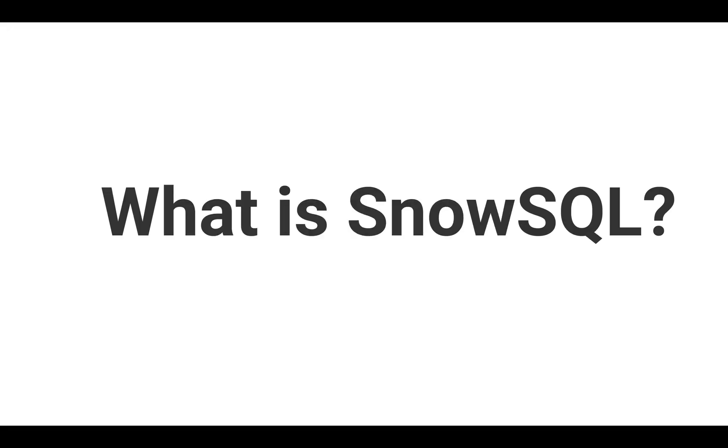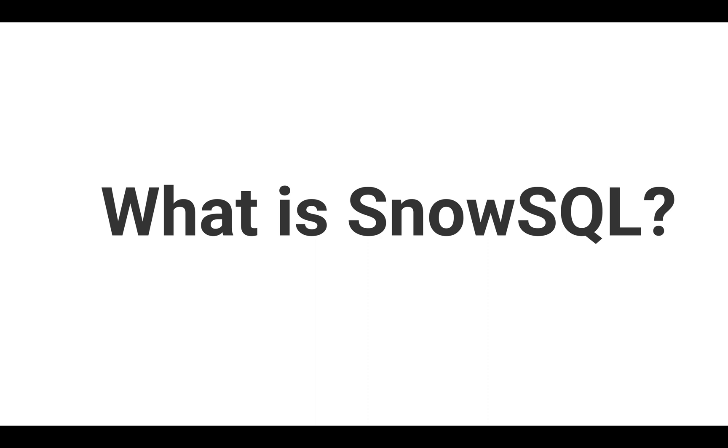So what is SnowSQL? SnowSQL is a command line utility that allows you to interact with Snowflake using SQL queries and other commands provided by SnowSQL. With its easy to use syntax and vast functionality, SnowSQL empowers you to perform complex operations such as data loading, querying, user management, unloading data and more, all from the command line.